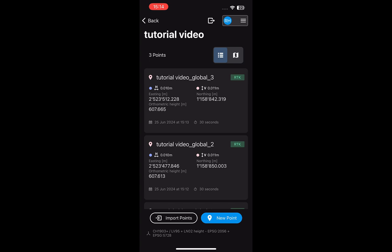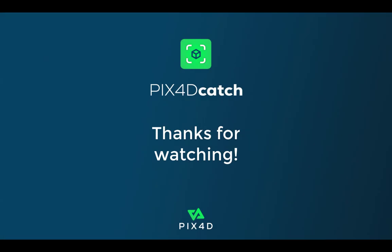After you have recorded all of your single points in the field, you can export the points directly from the device for processing in PIX4Dmatic. Alternatively, you can link the points with the project for processing in PIX4D Cloud. We hope this tutorial video demonstrating how to obtain single point measurements was helpful.